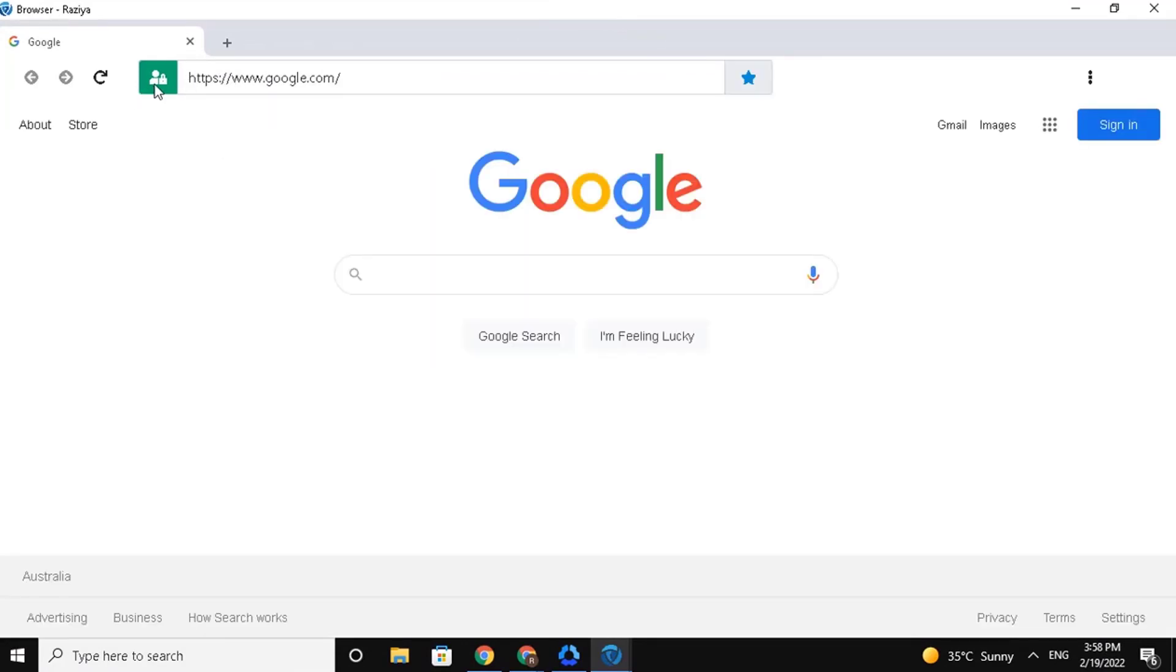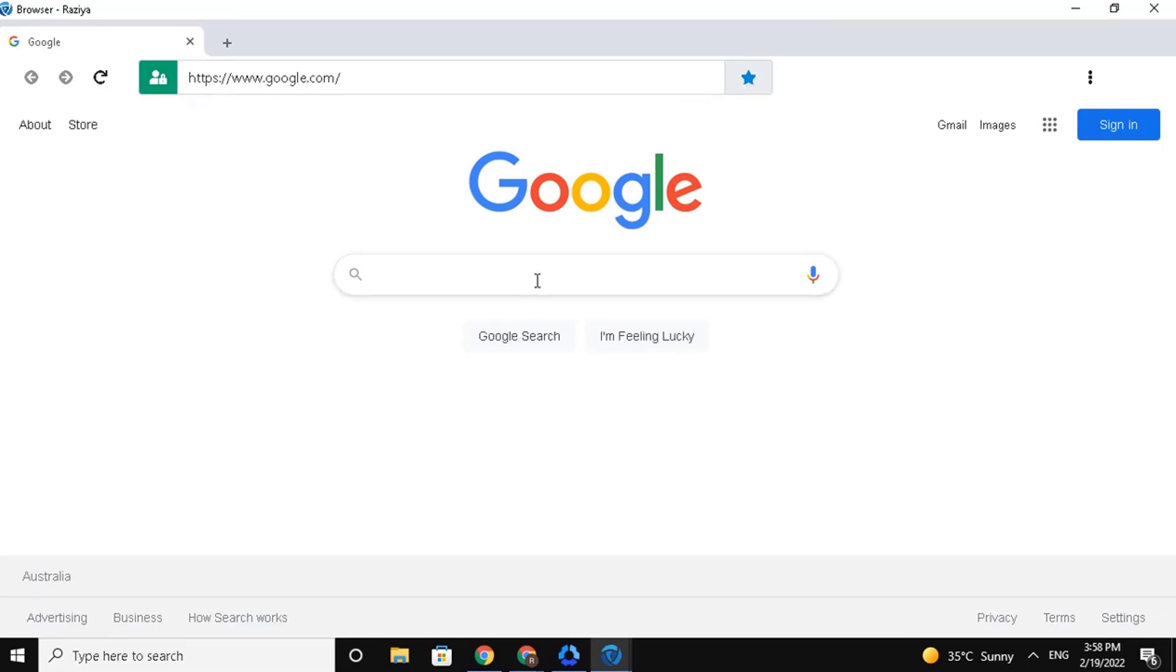Next, this icon indicates that you have a secure connection. Next, this is your bookmark.